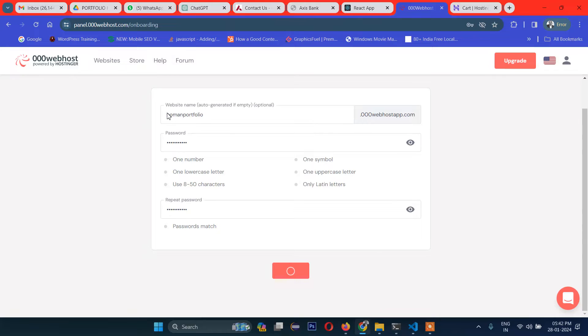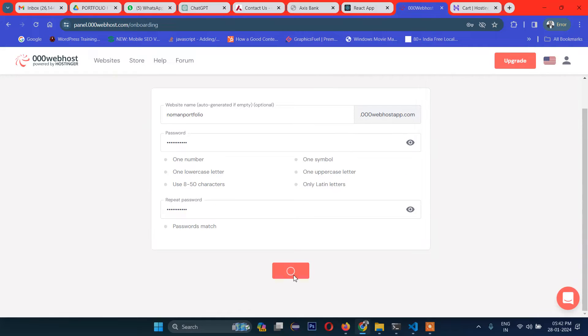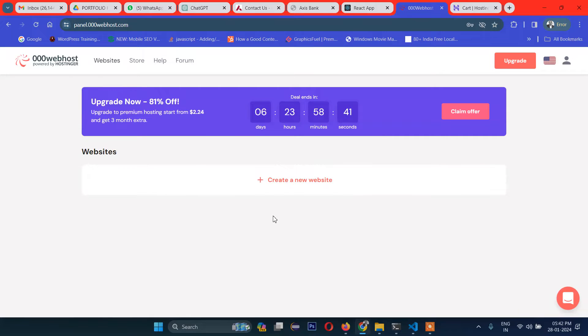I've given the name 'nomad portfolio' with a password, and clicked 'Create'. You can choose the address as per your convenience. However, it says another project with the same name already exists, so we need to pick another one.